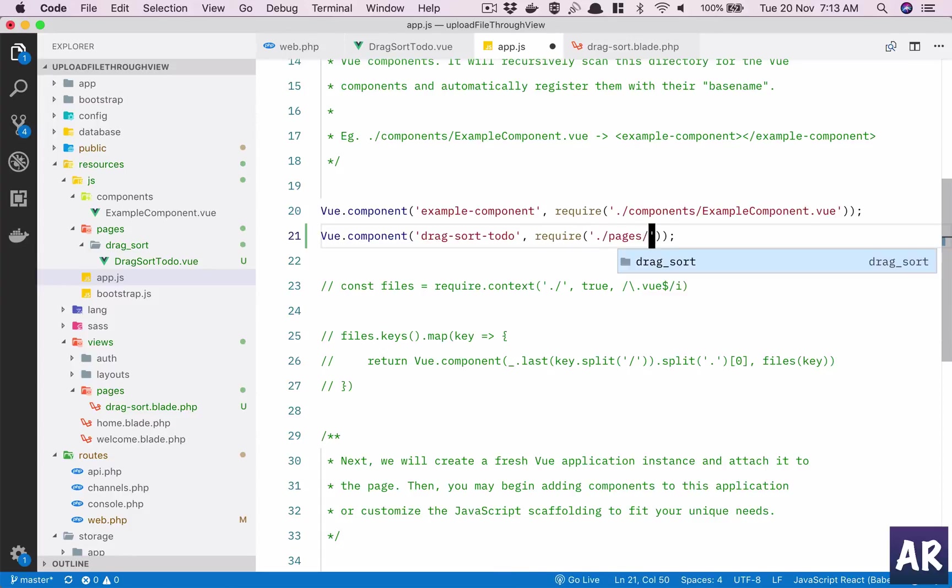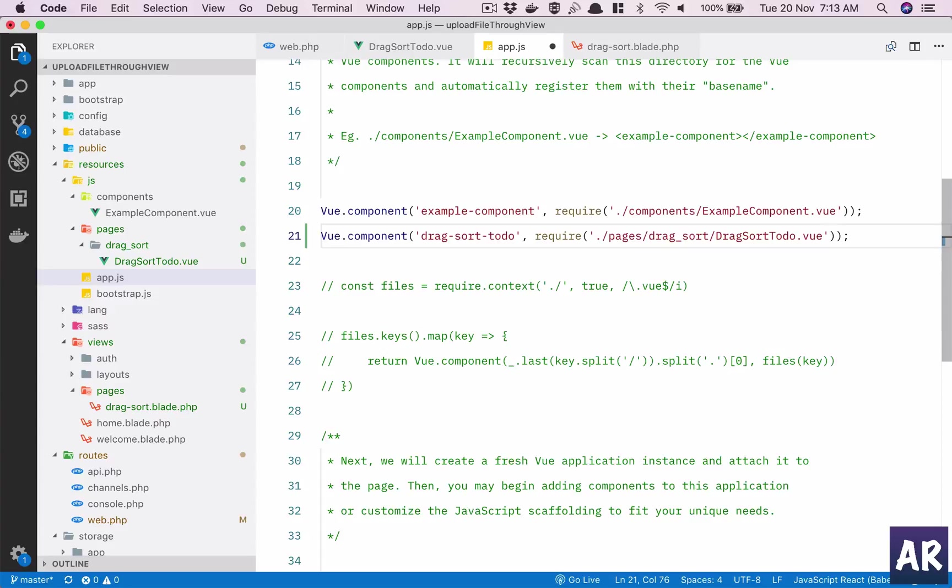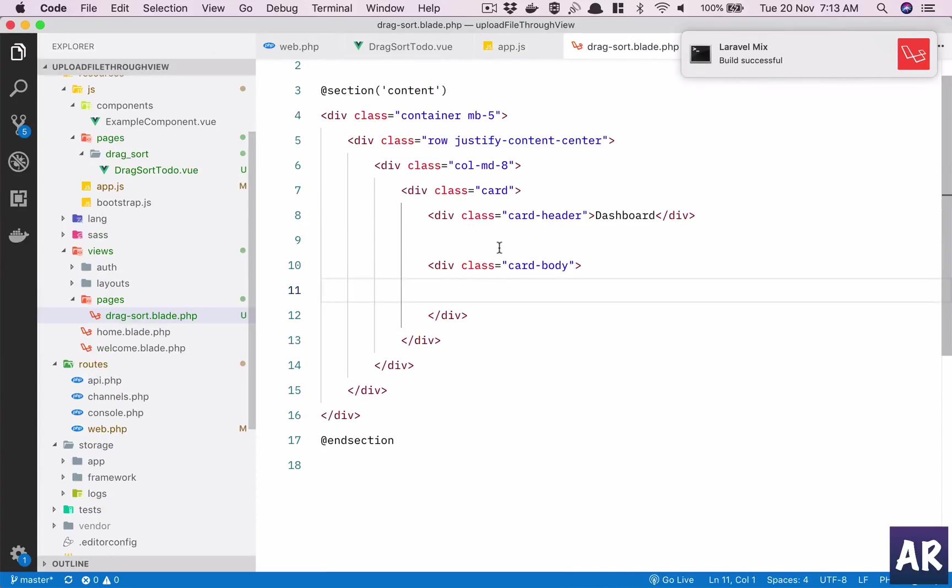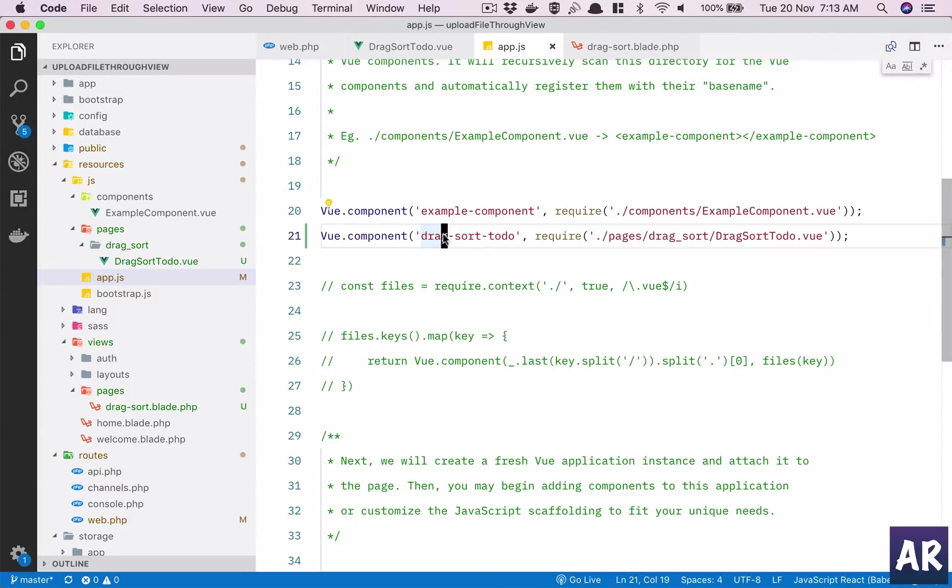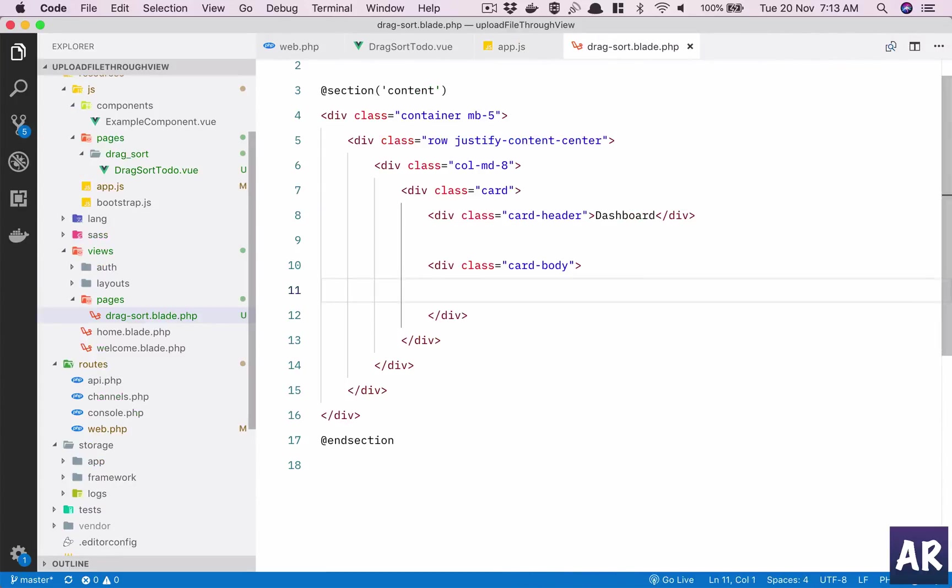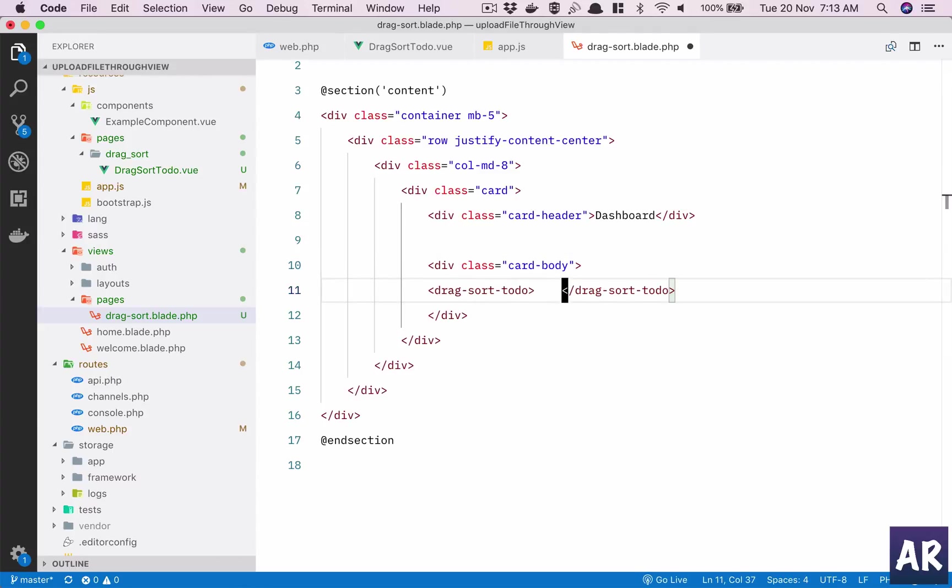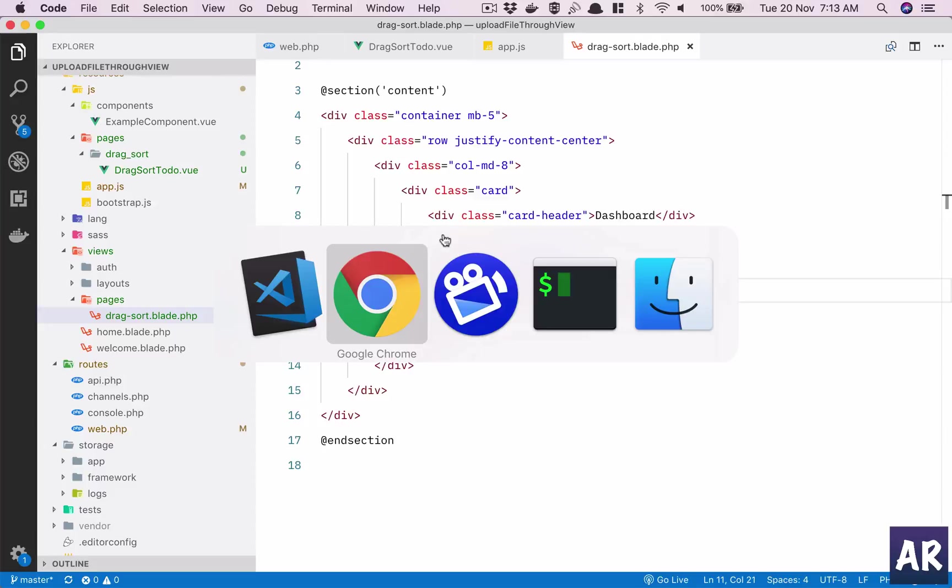Pages slash this, and I think we should be able to call this component here.